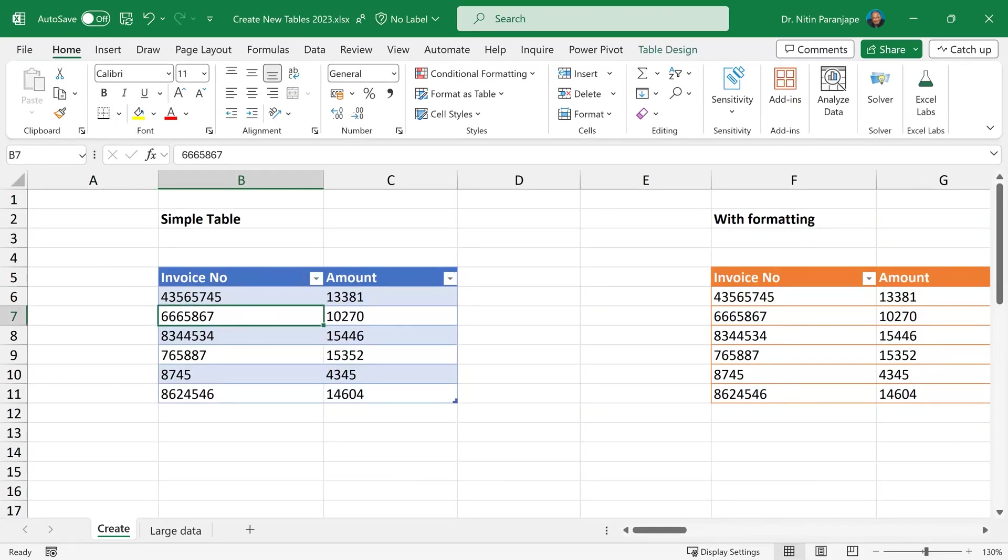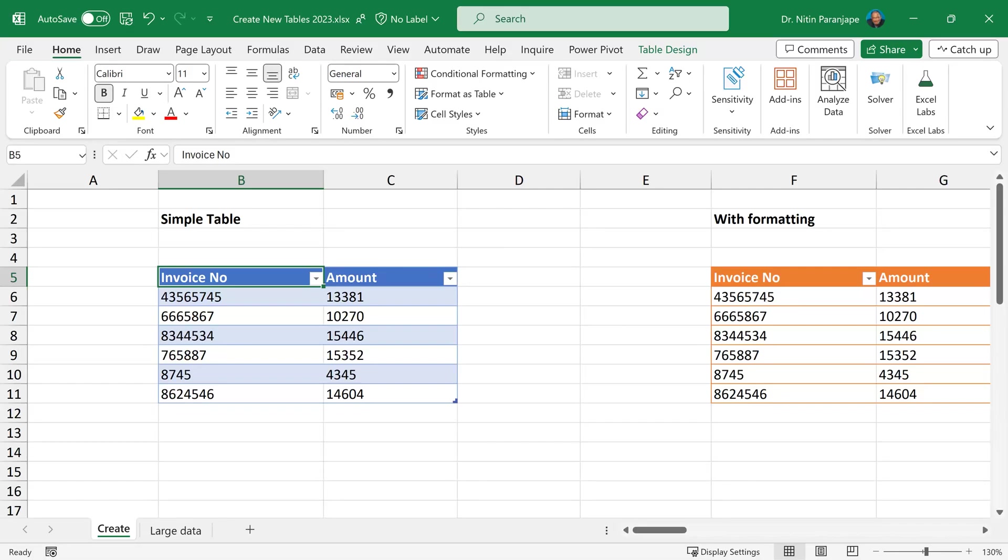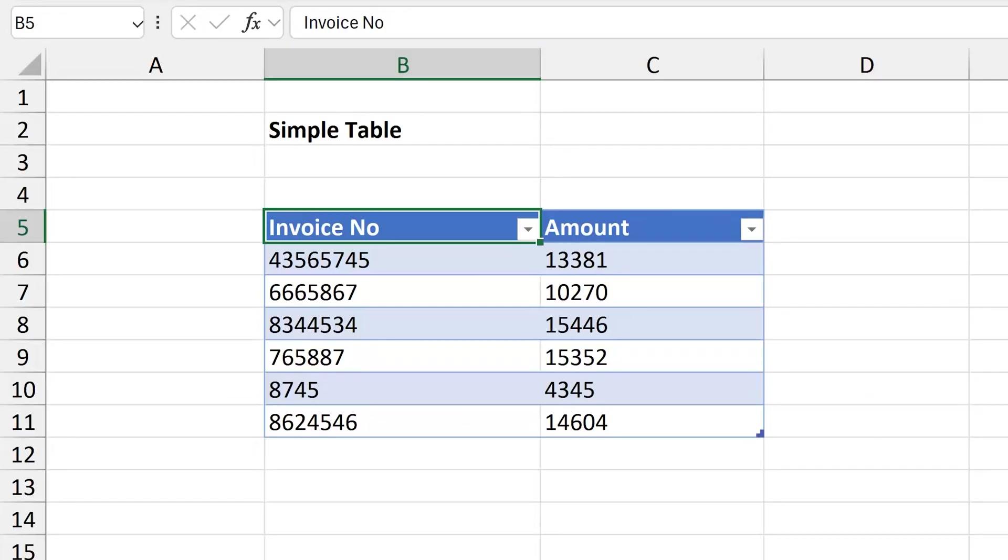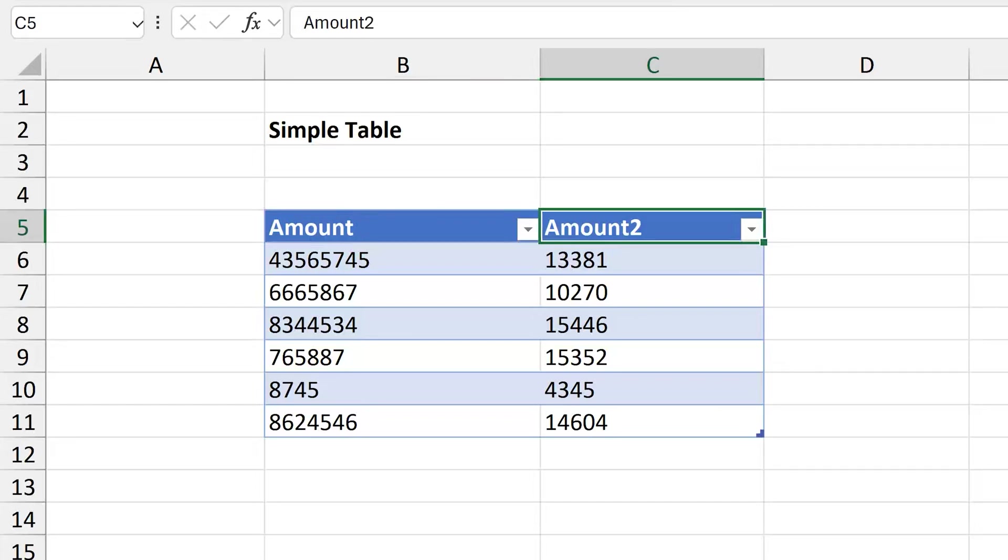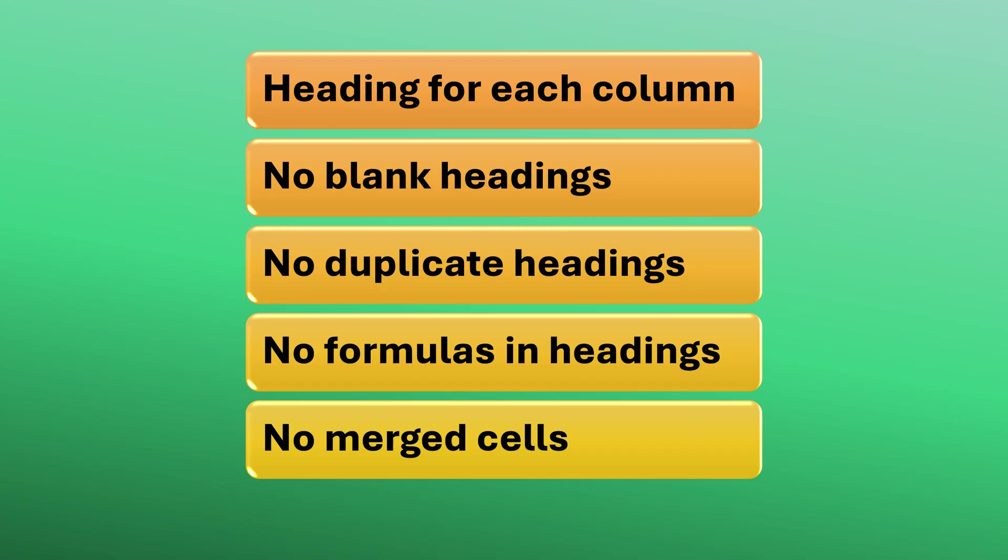So what are the rules required for a table? Simple. Each column should have a heading. There cannot be duplicate headings. There cannot be empty headings. If I delete this, it's going to put it as column 1. If I put this forcibly as amount, see what happens? In order to make them unique, it renames them. No formulas in the heading and no merged cells.